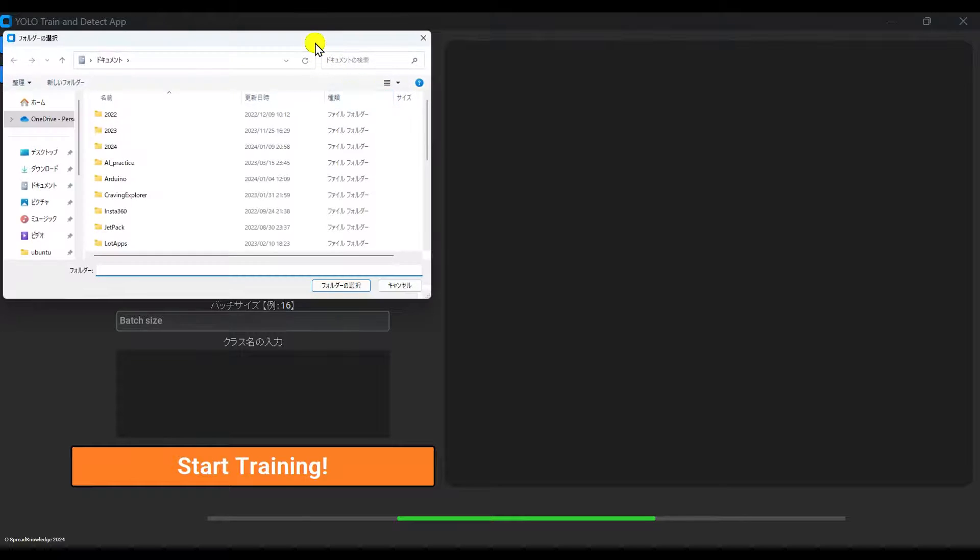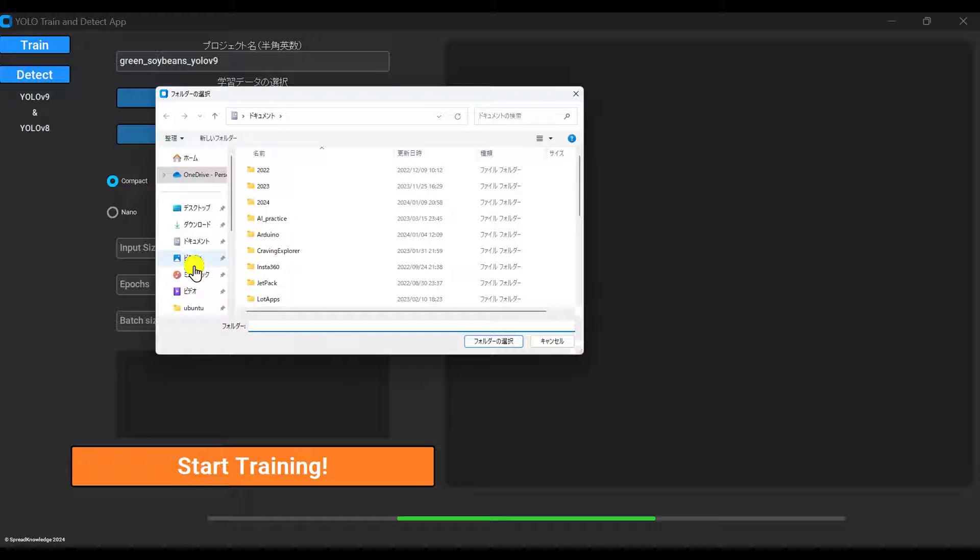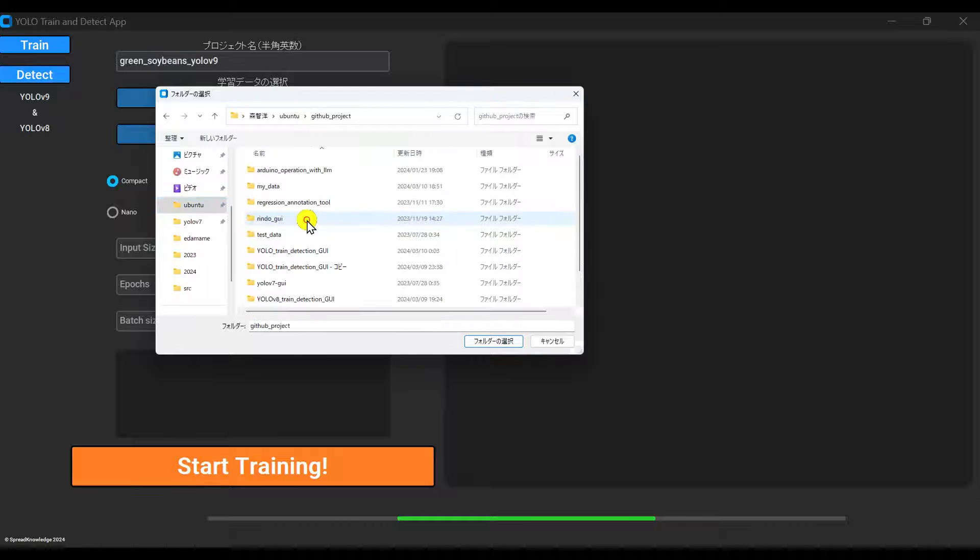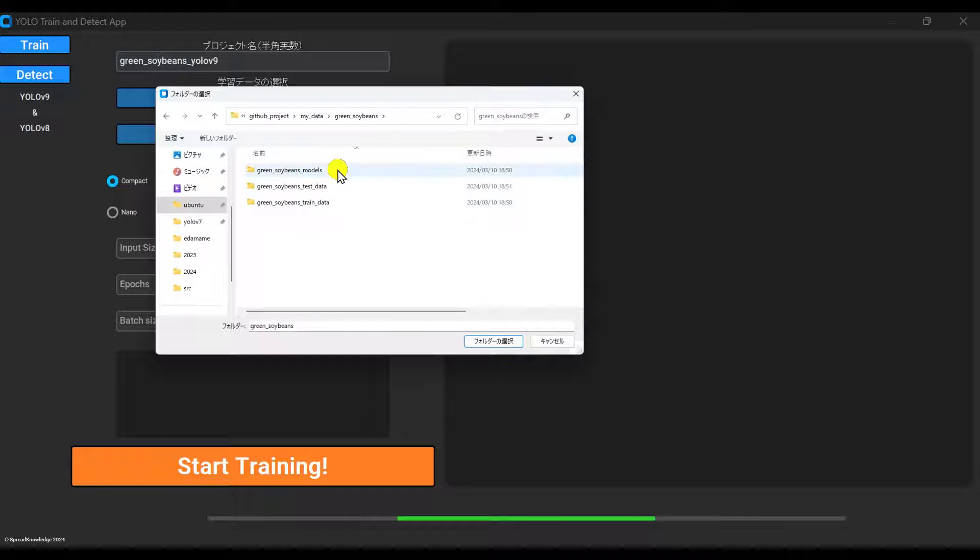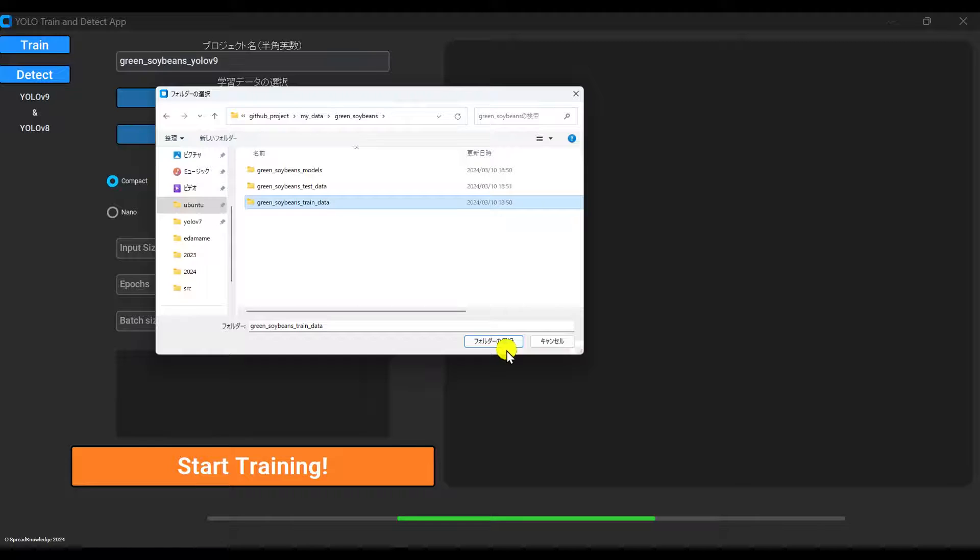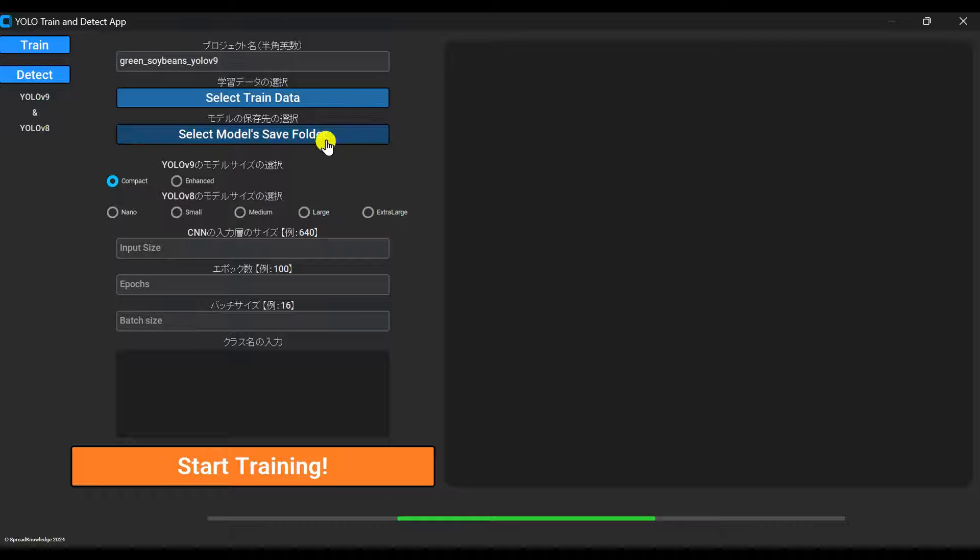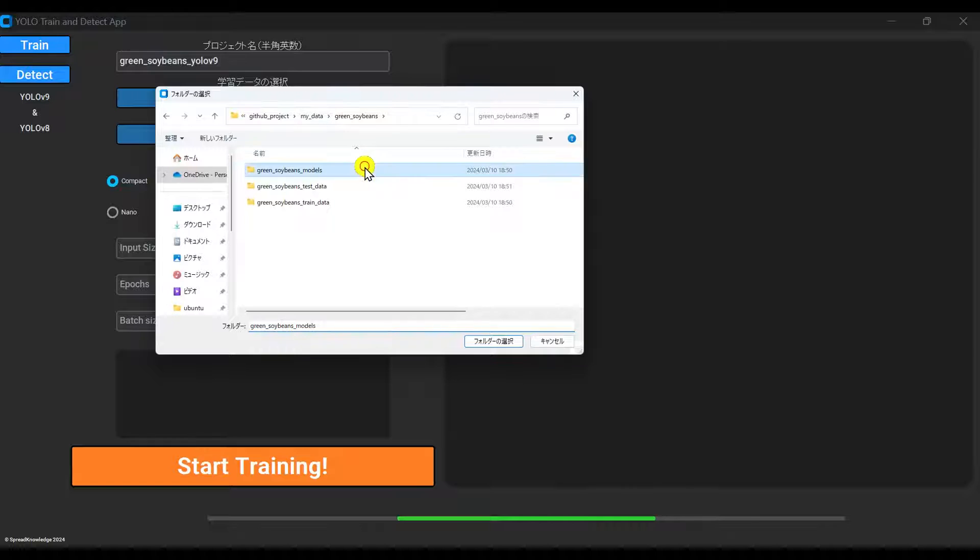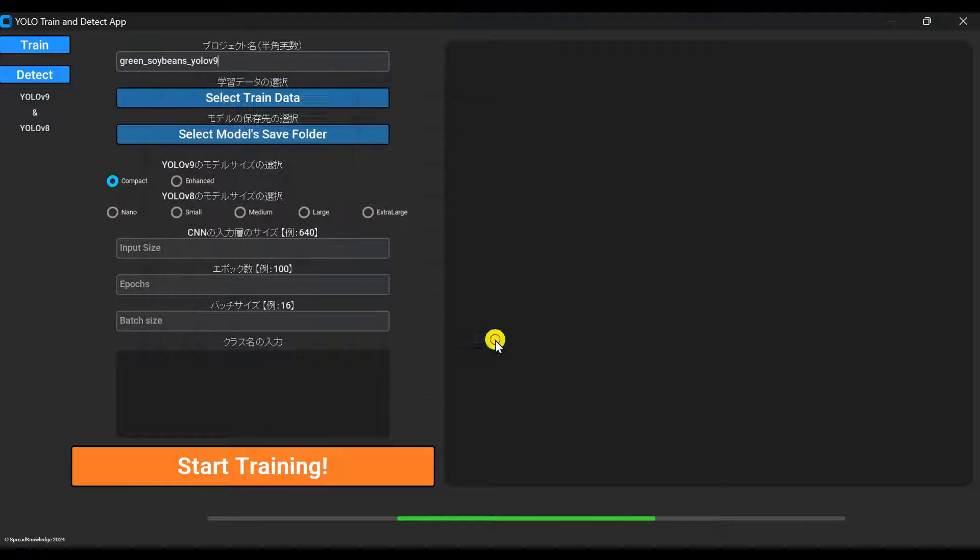Next, click Select Train Data to open an Explorer window and point it to the folder containing your images and annotations. Then, click Select Model Save Folder to choose where to save the trained model files.